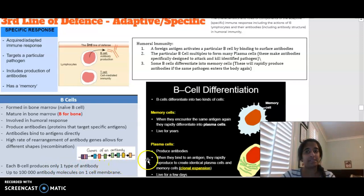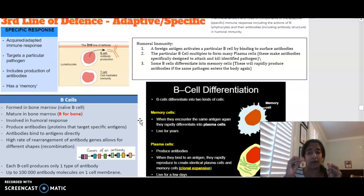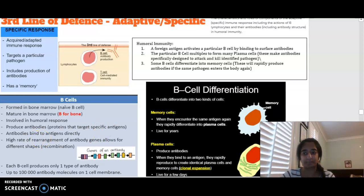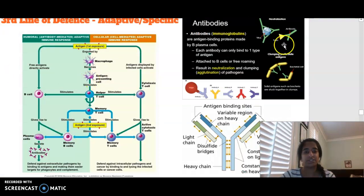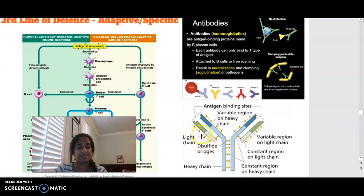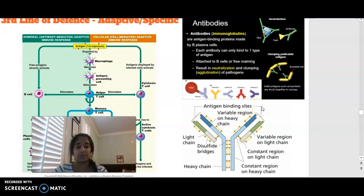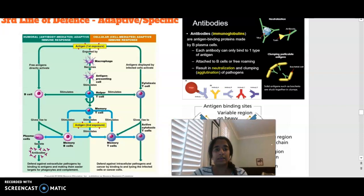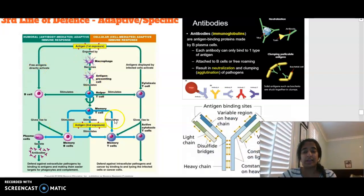Antibodies match up with and bind to specific antigens. Each B cell produces only one type of antibody, so they are very specific. Looking at the structure of an antibody, there is a constant region and a variable region. The variable region is different for every antibody because it binds to a specific antigen — this is where the antigen recognition site is located. There is also a summary slide showing both humoral and cellular immunity.